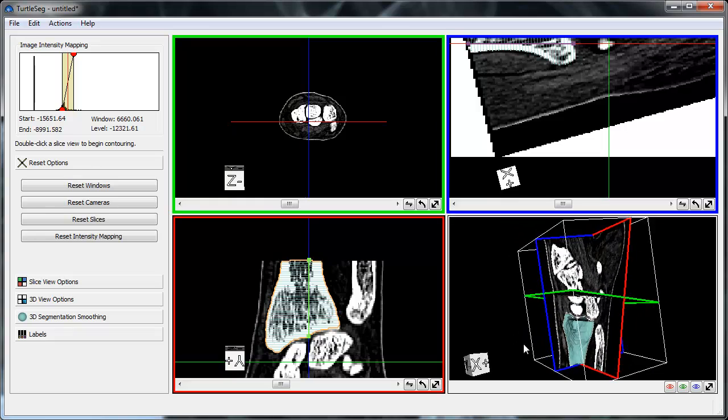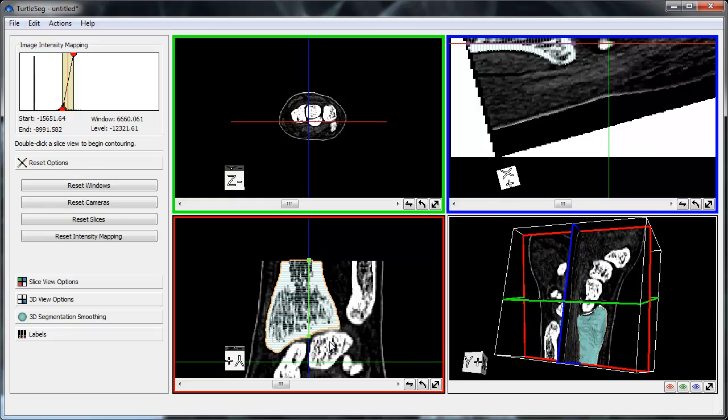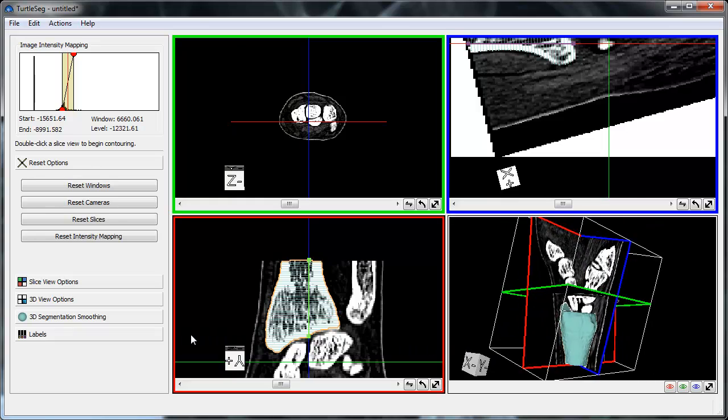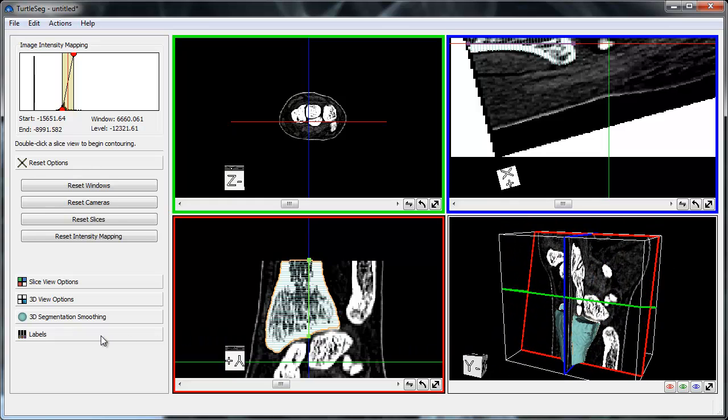In the 3D view, we can see that the resulting 3D segmentation has improved significantly, but it is still far from perfect. In order to improve the segmentation, we iterate over the process of adding a contour and rebuilding the segmentation.